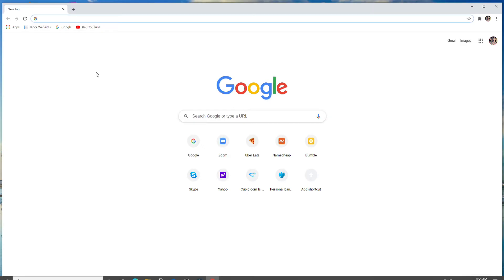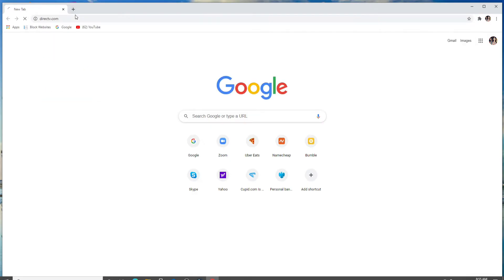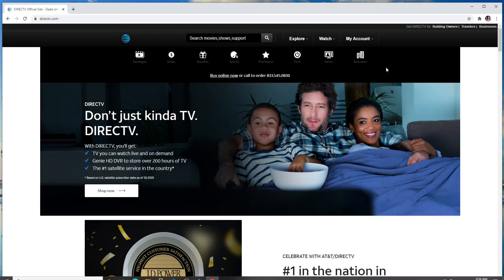On your web browser, type in www.directtv.com and enter. From the official website, click on my account and from the pop-up window, click on sign into my account.